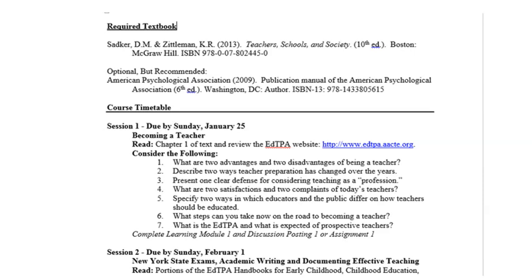There is one required textbook that you should already have ordered. If you have not done so, it's imperative that you order it immediately because the readings have started. Some of you have emailed asking if the ninth edition is fine — that would be fine, but I wouldn't go back farther than that. An optional but recommended textbook is the American Psychological Association, or APA, manual. This manual will be a guide in your writing throughout the program, as most papers are required to be submitted in APA format.